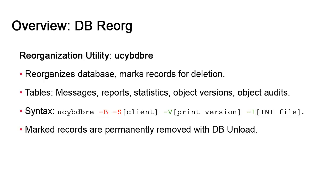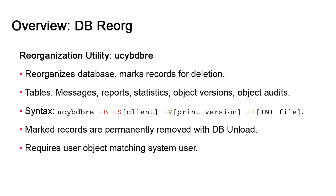db.reorg must be used in conjunction with db.unload to permanently remove the records. Finally, invoking db.reorg in batch mode requires logging into the utility, and the current user is the one attempting to log in. Note that, for this to succeed, you must have a matching Automic Automation user object.